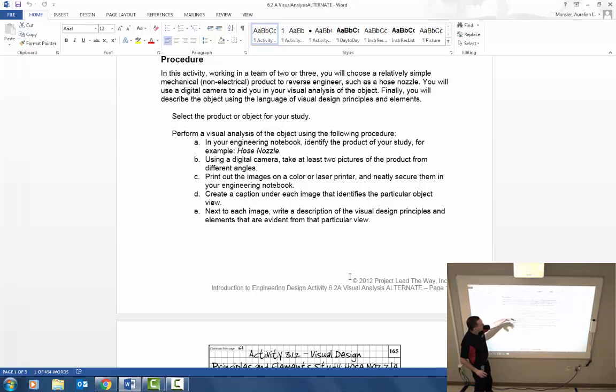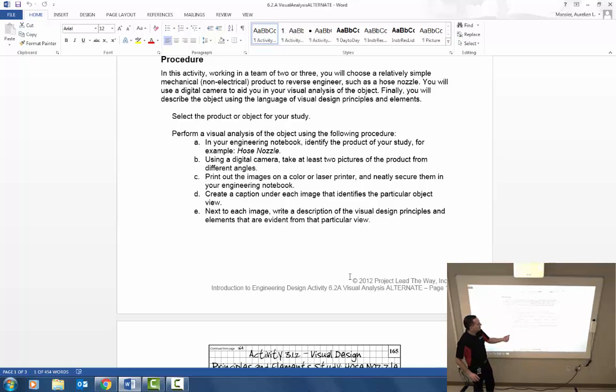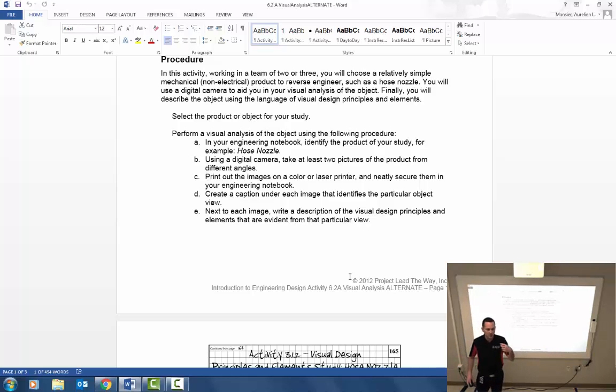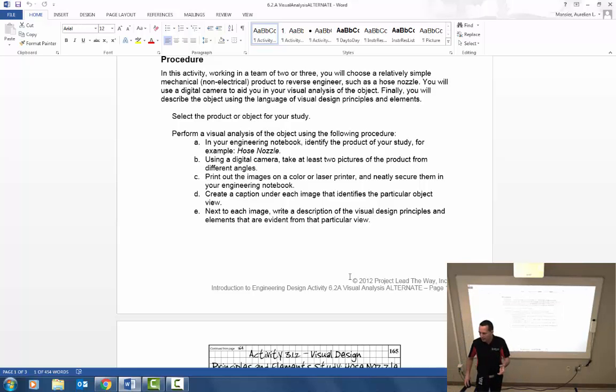For example, like in this Word document they're going to do a hose nozzle as the object for reverse engineering. Using a digital camera, you can use your phone camera, you can use images that you find online. So if your part is fairly common you can find those images you can use those as well.